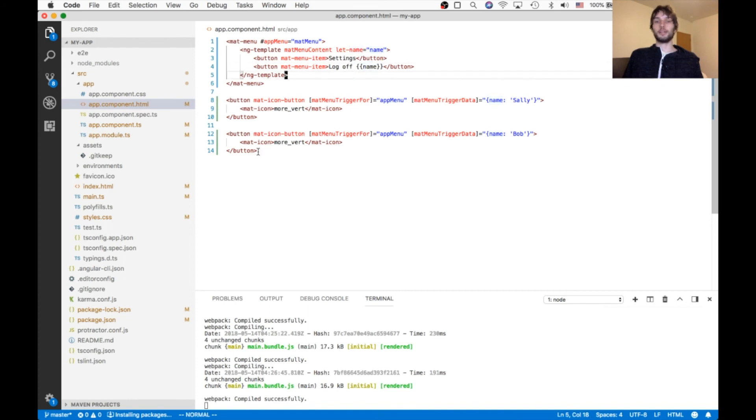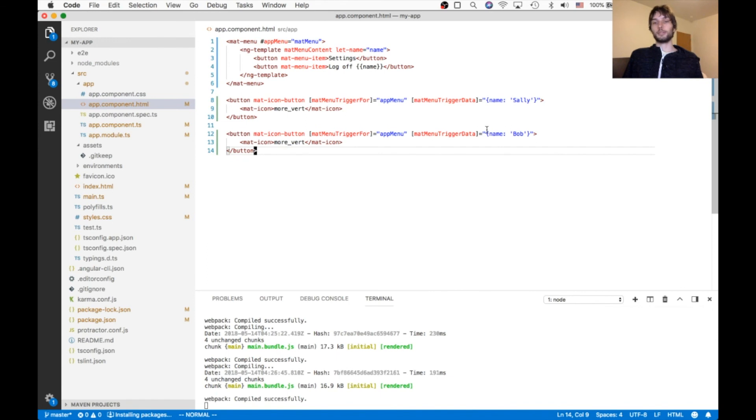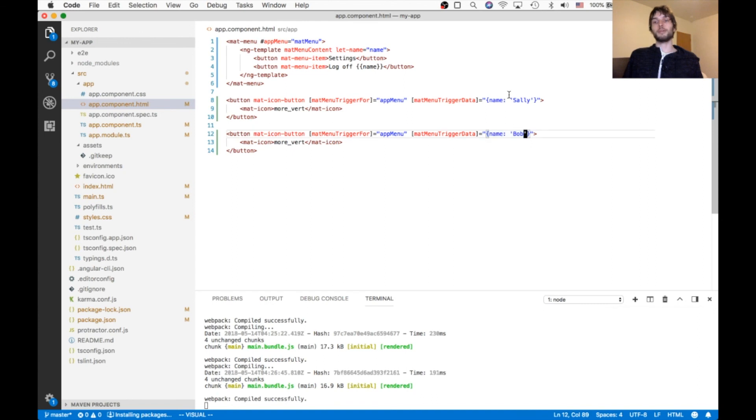And then this other button is doing the same thing. So it can reuse the same menu, but it passes it different data. So this one will have name Bob, and this one will have name Sally.